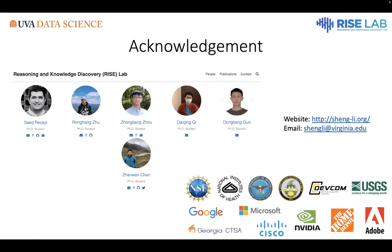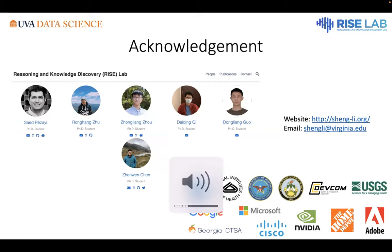Finally, I want to thank my students — they worked very hard on these projects — and also thank my sponsors. You can see my email and my website on this page. Thank you for your attention. I'm happy to take any questions. Please feel free to use the Q&A feature in the webinar to pose questions for any of our panelists, and they will be able to answer them either verbally if there's time or within the Q&A. Any questions for Sheng Lee?